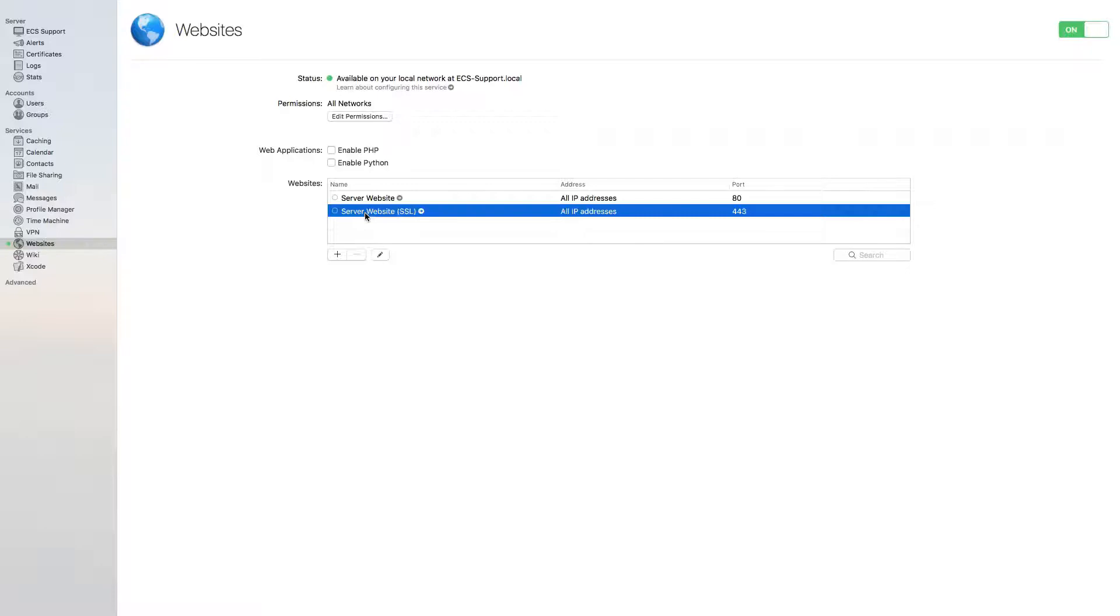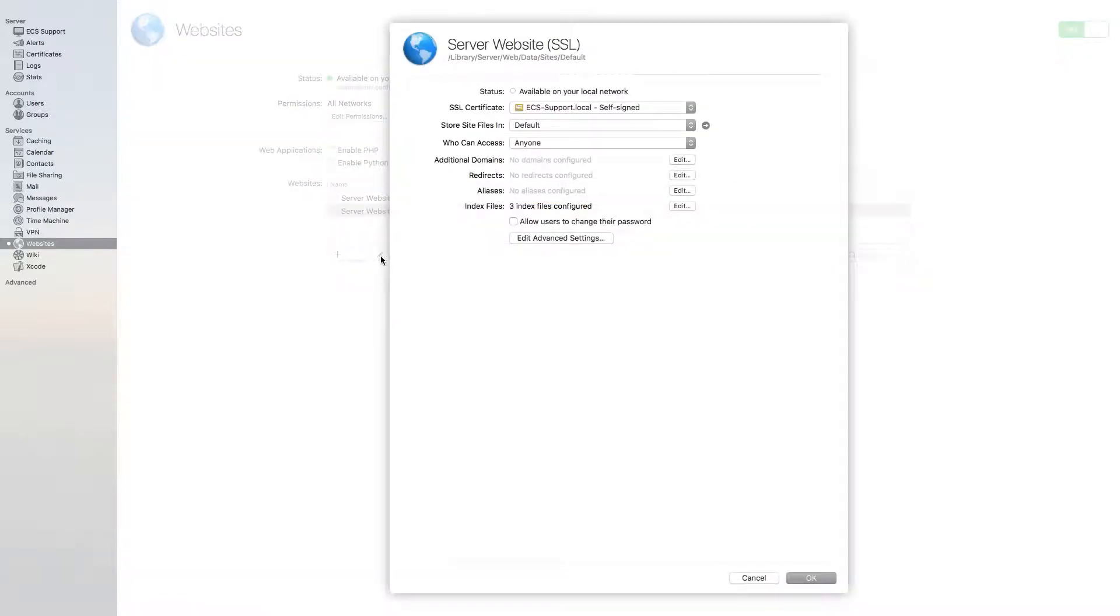In this section, you should see two entries: Server Website and Server Website SSL. Double-click on Server Website SSL.